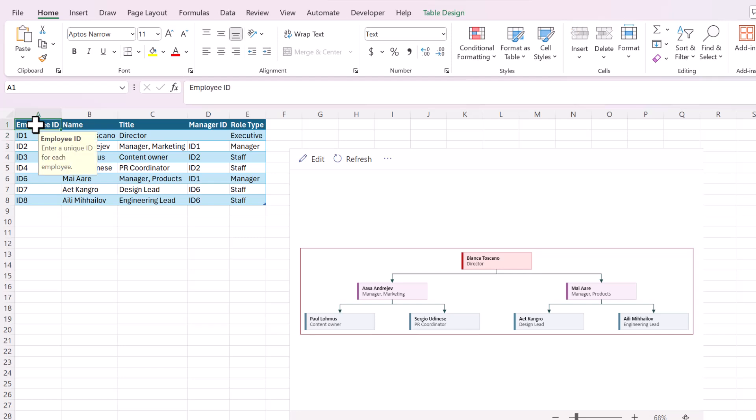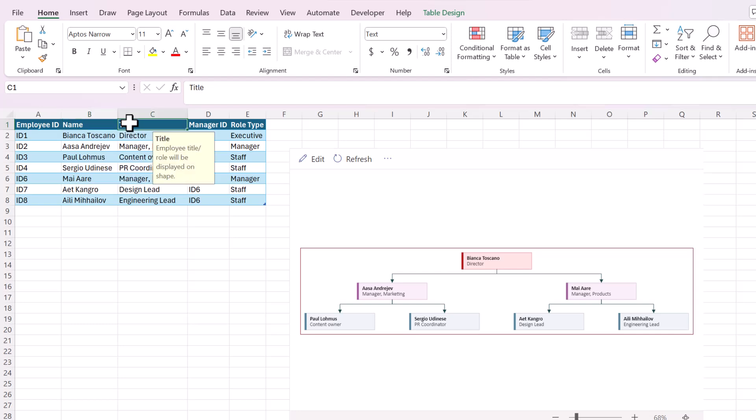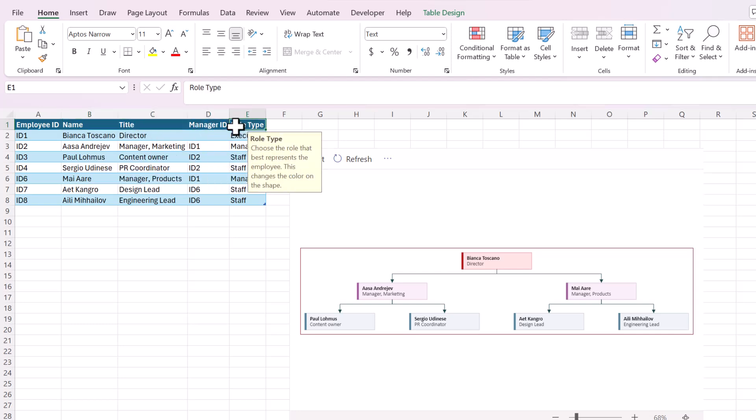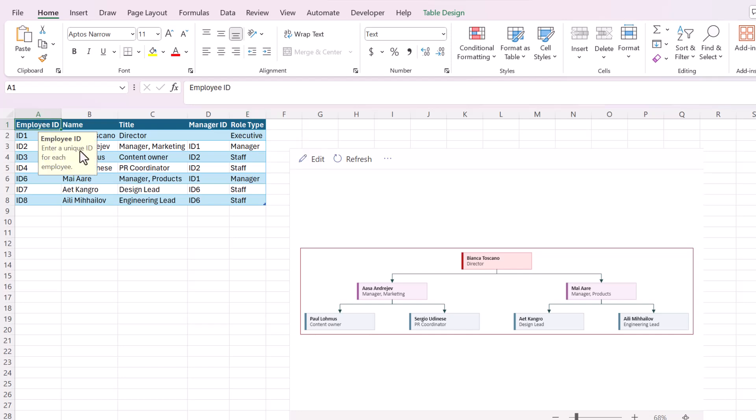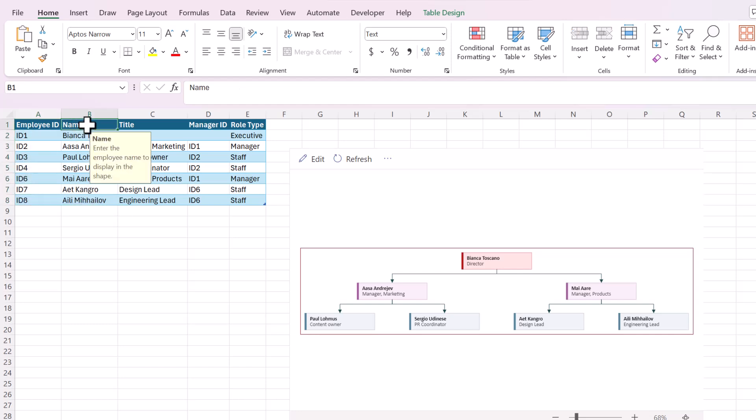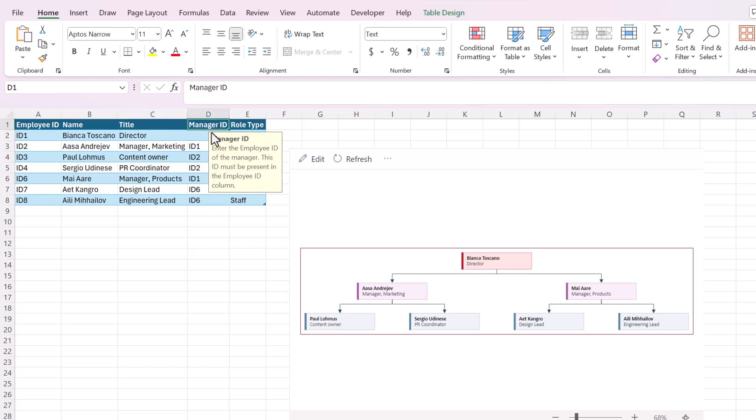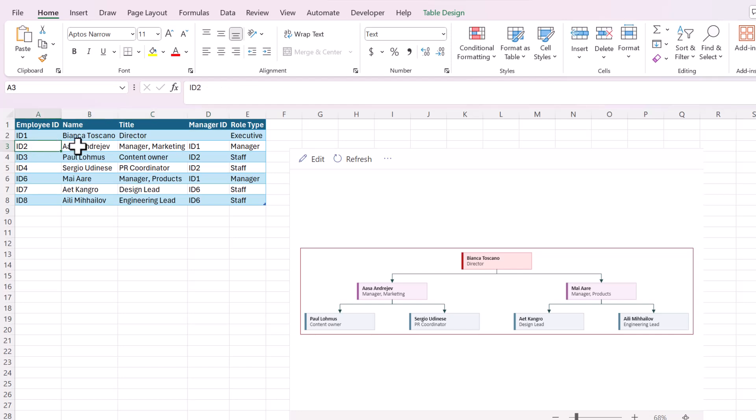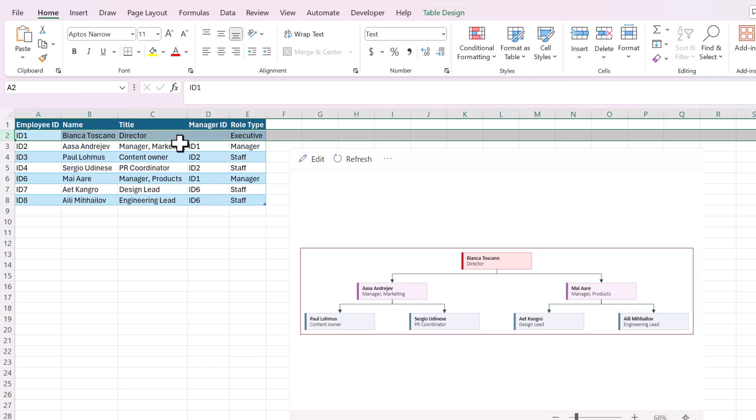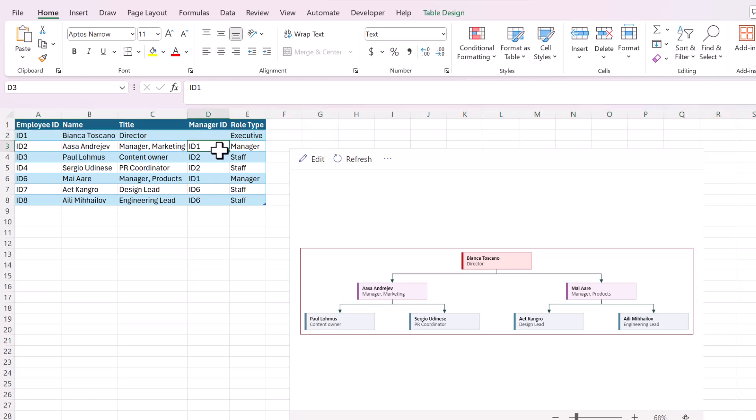Let's just explore what this template table looks like. It created a table for us and each header has a little pop-up that shows what each column is for. So the employee ID is a unique ID number for each employee. It has to be unique for each name. The title is the role that you want displayed and it's displayed inside the shape here. The manager ID is the ID of the manager of that employee. So you can see this one ID 2, their manager is ID 1 which is this first one. So that tells Visio how to structure the diagram. It says this person is below this person.